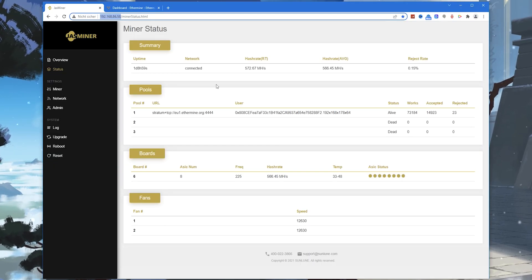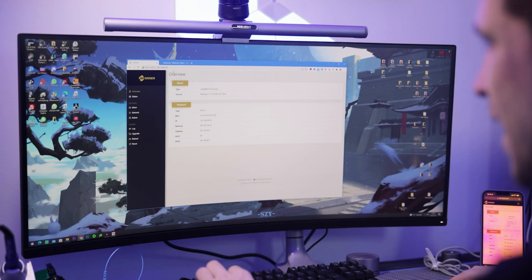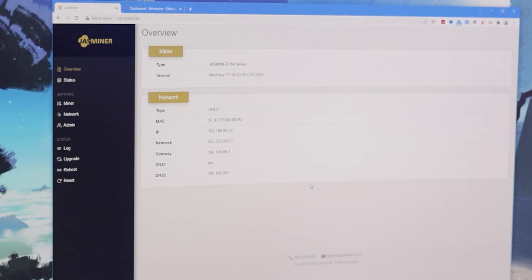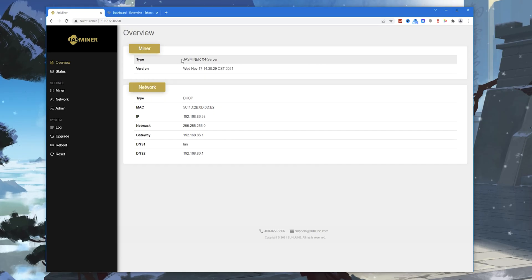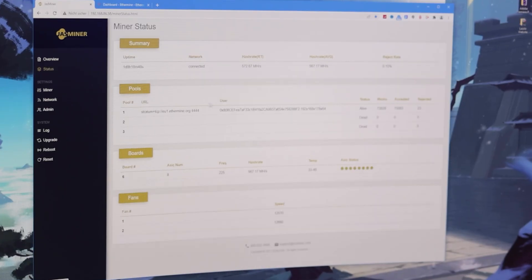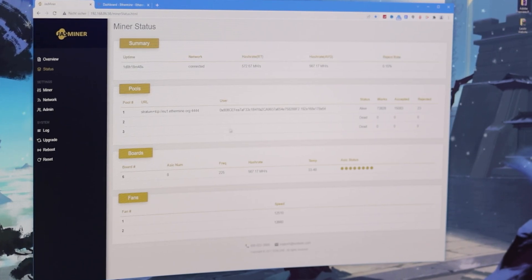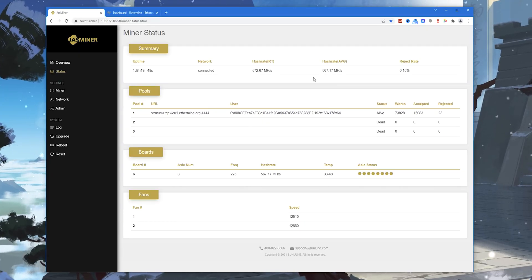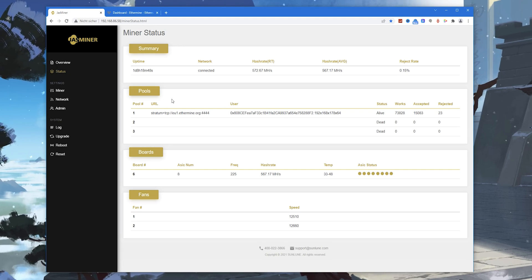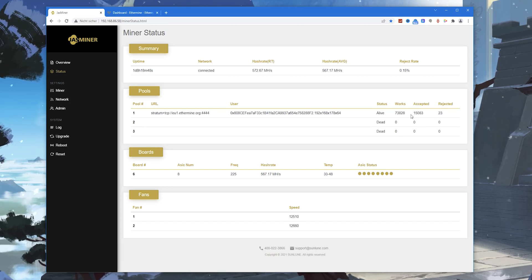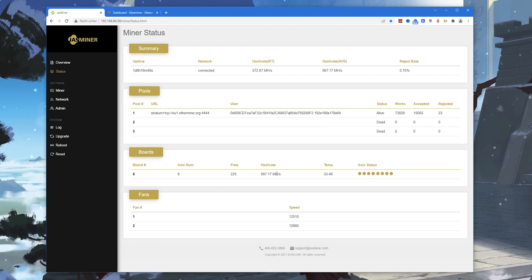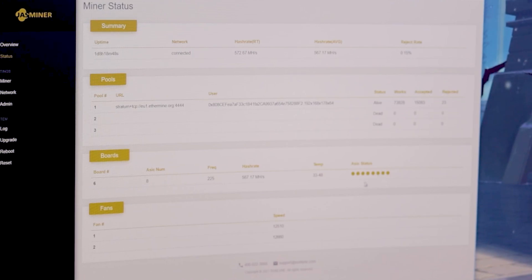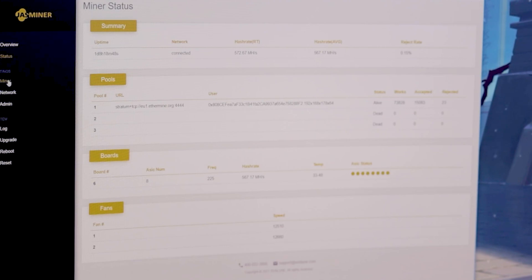Then there's the browser interface. Once you know the IP address, put it in the browser and you're in this user interface. The default login is root root. Here you can see the miner: Jasminer X4 server, the IP address, DNS, and everything. Here we have the status. Uptime is now two days, I had a reset before. The average hash rate is around 567, really good, really low reject rate. It's currently connected to Ethermine pool. You can monitor fan speeds and ASIC status here as well.